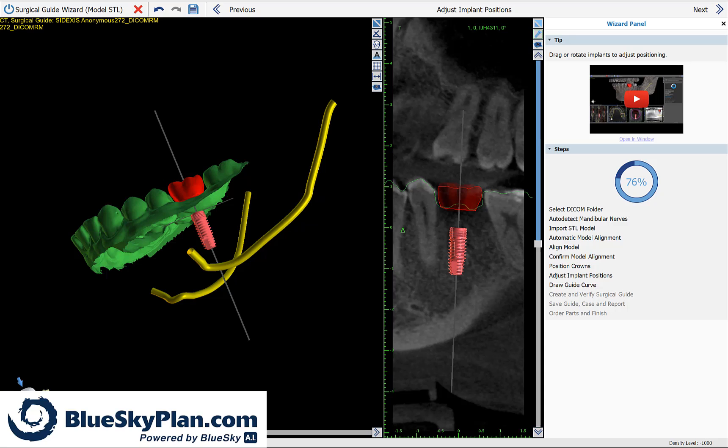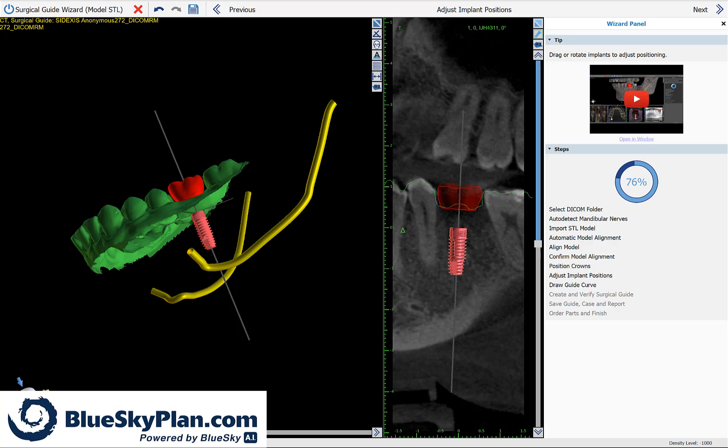Blue Sky Plan now contains AI-driven automatic implant planning. In this training tutorial I will present the almost completely automated step-by-step process flow to load the data, automatically position the implants, and create the surgical guide.